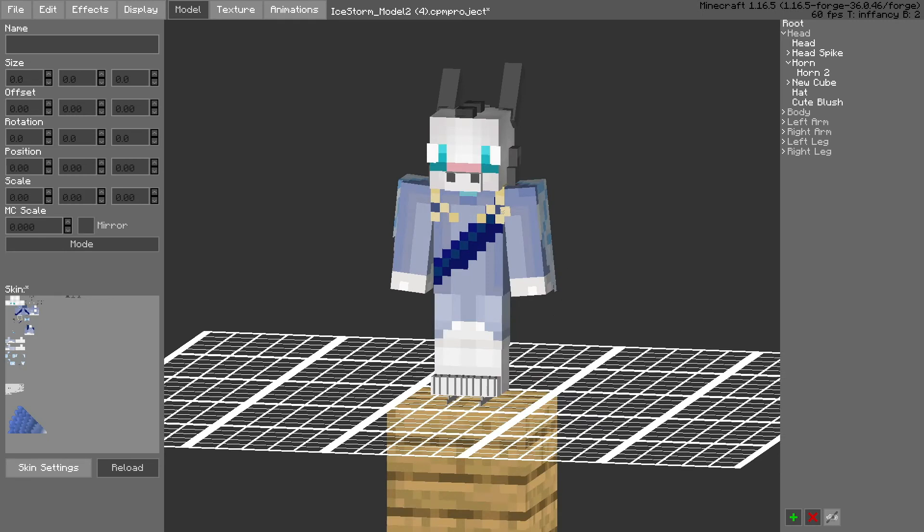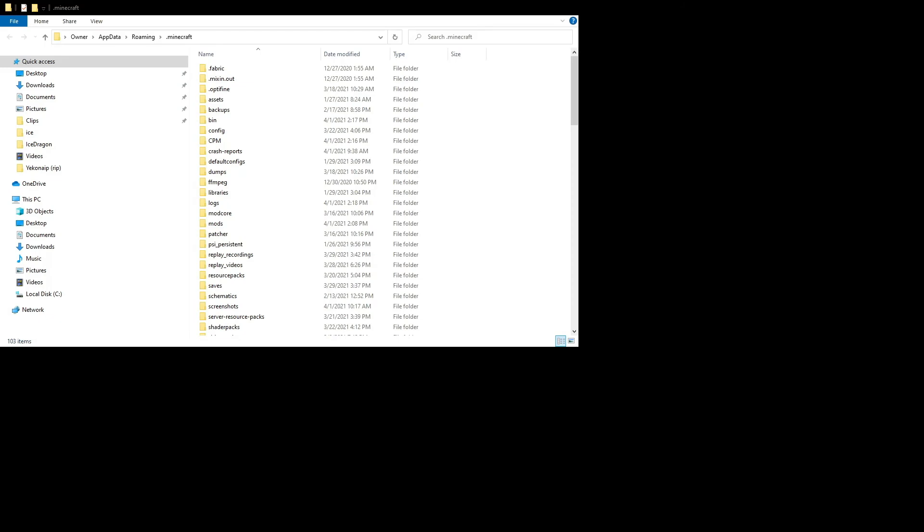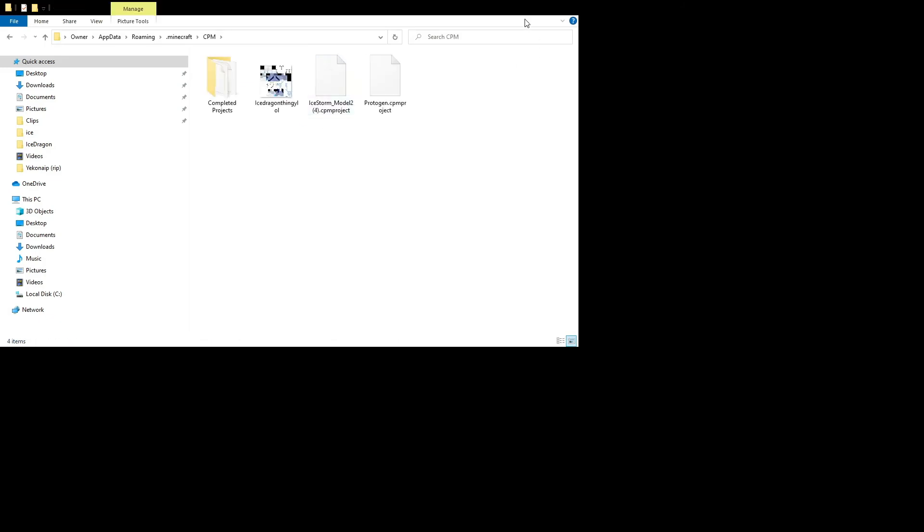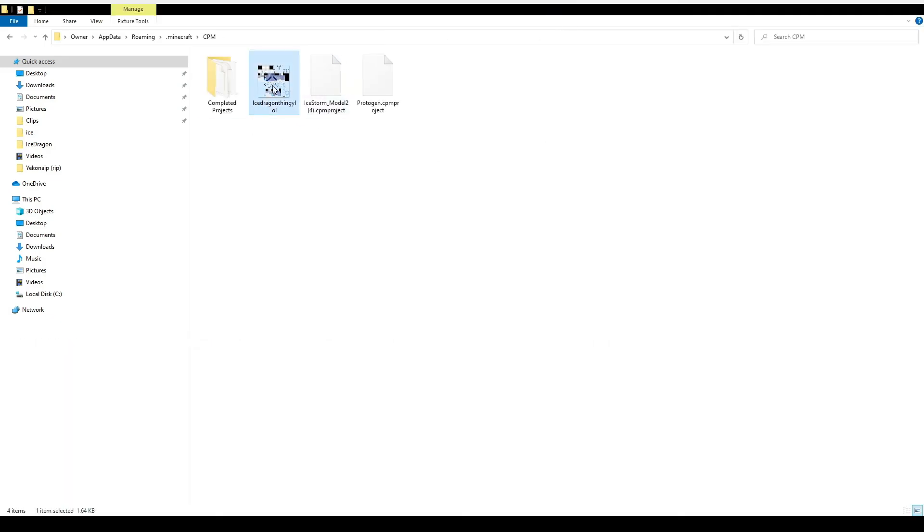And then let me just check my CPM folder real quick which I'll show you. Let's see, and there you go, this is where I exported it and my skin is right here.